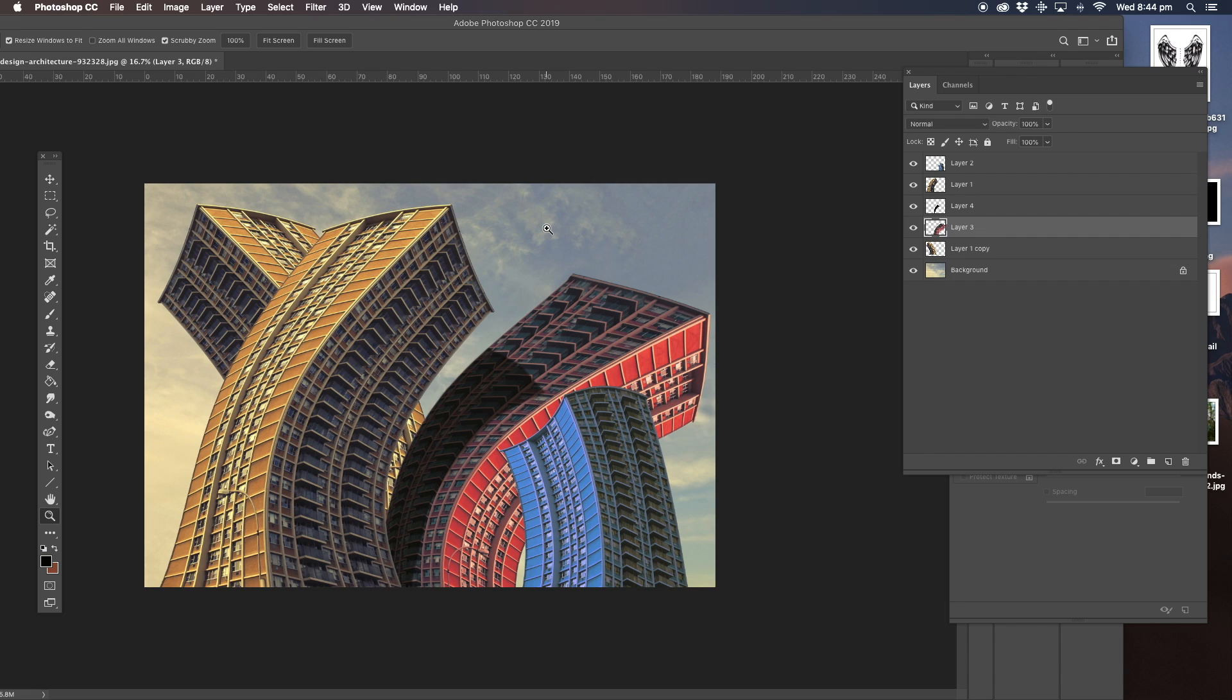And I'm pretty sure we're done guys. So that's how you do some warping buildings in Photoshop. Thanks for watching. Bye.